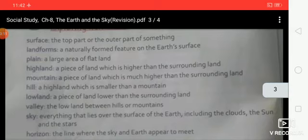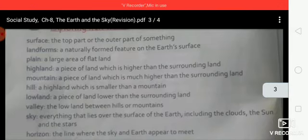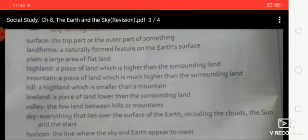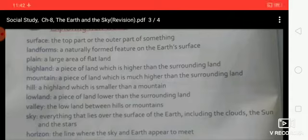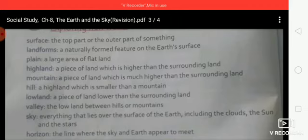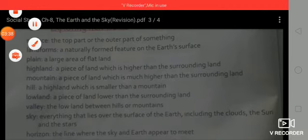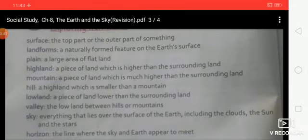Next topic — explanations. Surface: the top part or the outer part of some things. Landforms: a naturally formed feature on the earth's surface. Plain: a large area of flat land. Highland: a piece of land which is higher than the surrounding land.